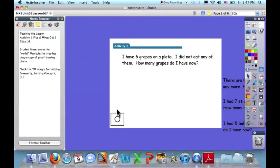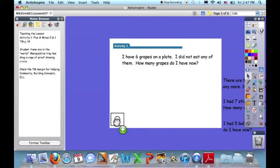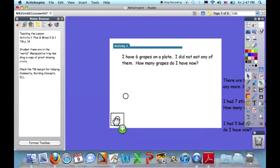I will also notice that there's a manipulative tray down here at the bottom. And that is just an area where any item is a drag a copy that might support students in working with this problem.